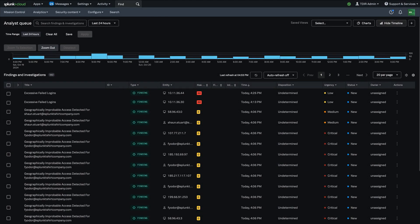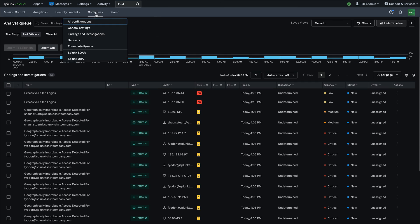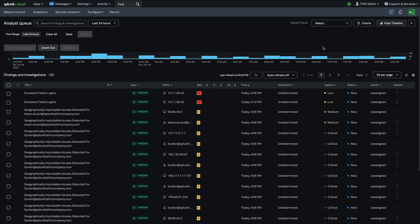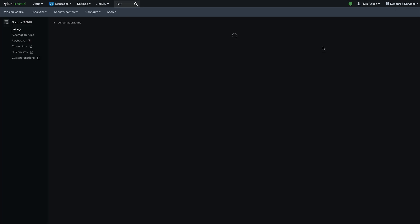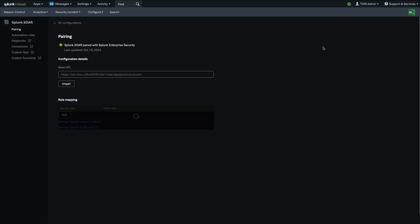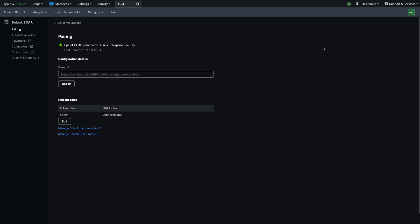Another amazing enhancement to Splunk Enterprise Security that's coming live in ES 8.0 is a new direct integration with Splunk SOAR. If you have a Splunk SOAR instance, you're able to go into the configuration of Enterprise Security, select the SOAR menu here and pair your Splunk Enterprise Security instance with your Splunk SOAR instance.